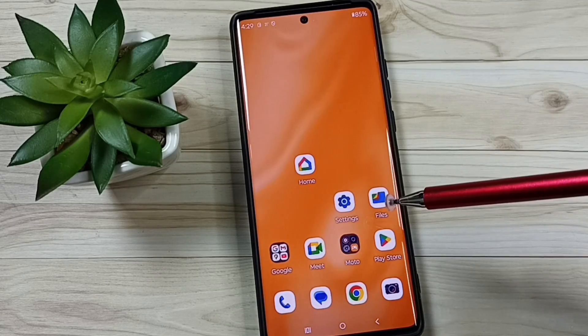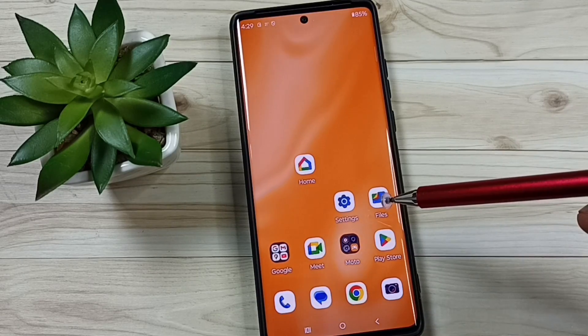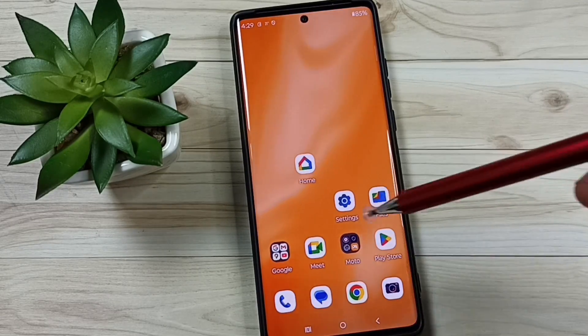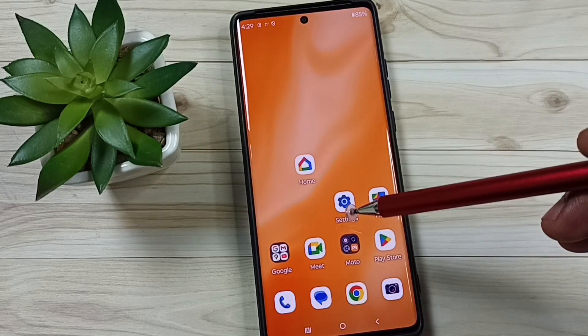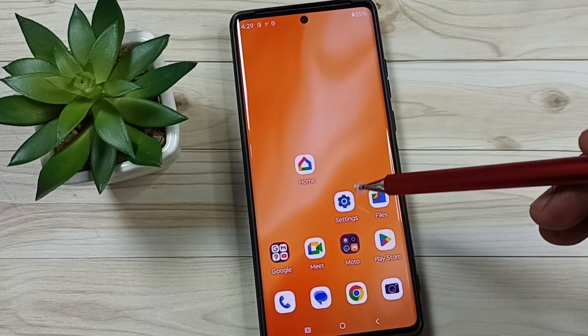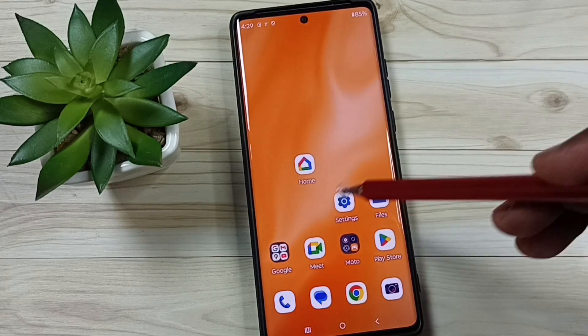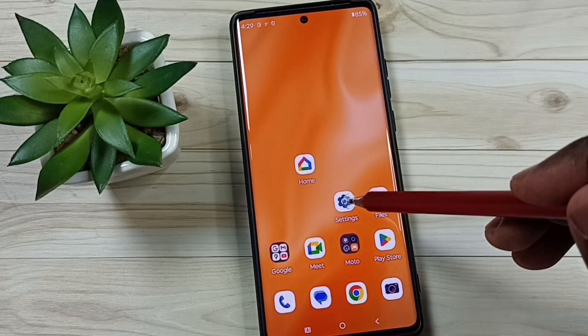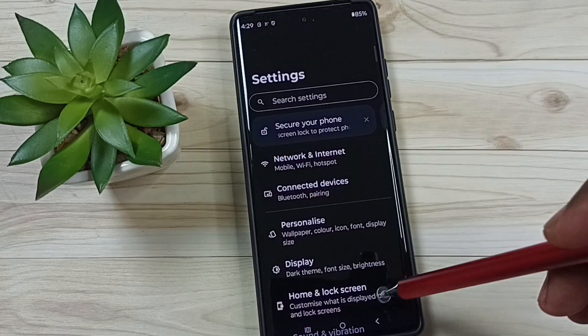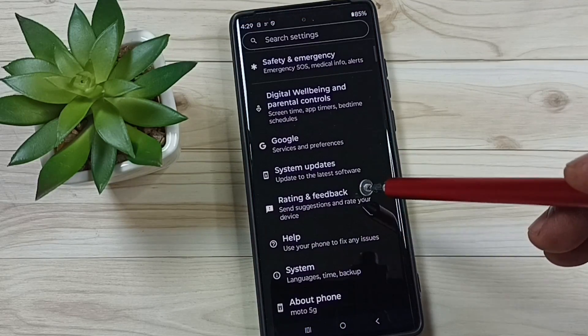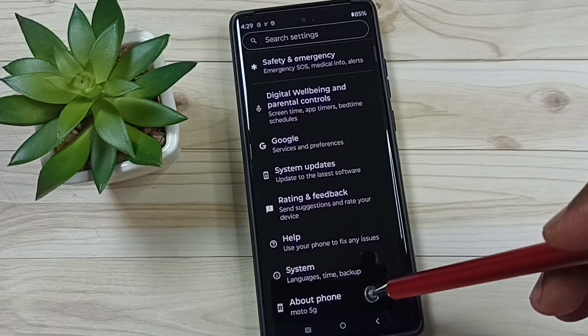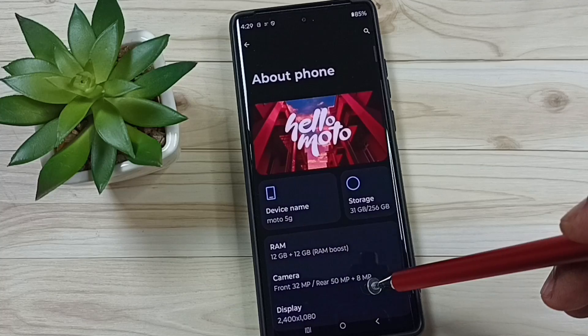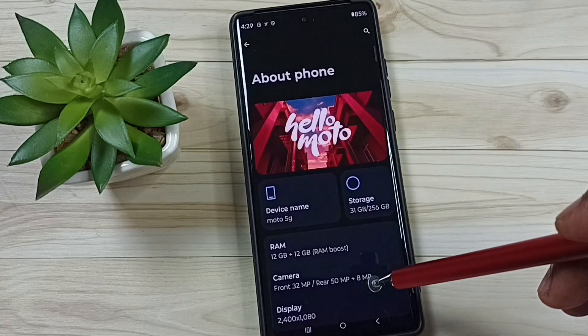Hi friends, this video shows how to enable developer options. Please don't forget to subscribe to this channel, please like and share the video. First, go to settings, tap on the settings app icon, go down, tap on about phone.